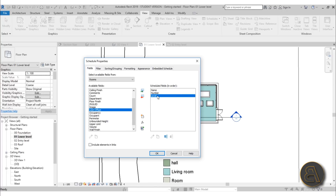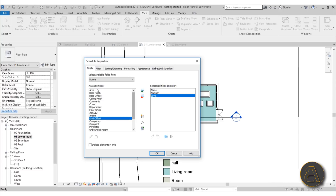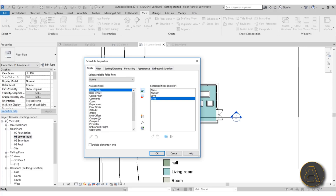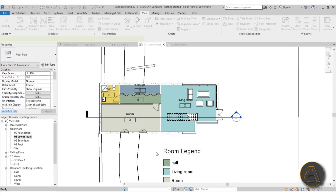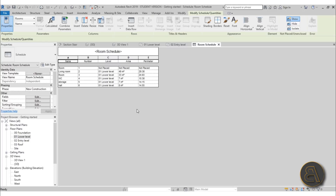Let's also find Level, so you know which level your rooms are on. In this case it doesn't really matter since they're all on the lower level, but if we did rooms for the upper level it would make sense. Let's also add Area — that's important — and Perimeter as well. I think that's enough for this schedule, so just hit OK and there you go, you've got your schedule.